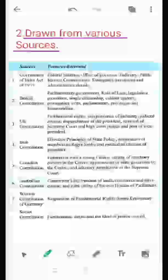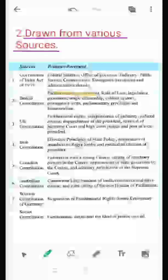The second feature of our Indian Constitution is that we have drawn many provisions from various sources. From the British Constitution, we have taken the parliamentary form of government, as we were very familiar with the parliamentary form of government over the last 200 years. The rule of law, legislative procedure, and many other things were also taken from the British Constitution.